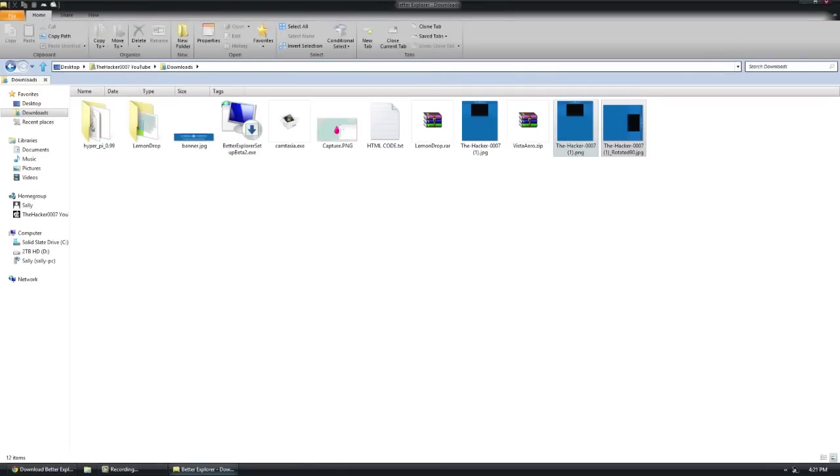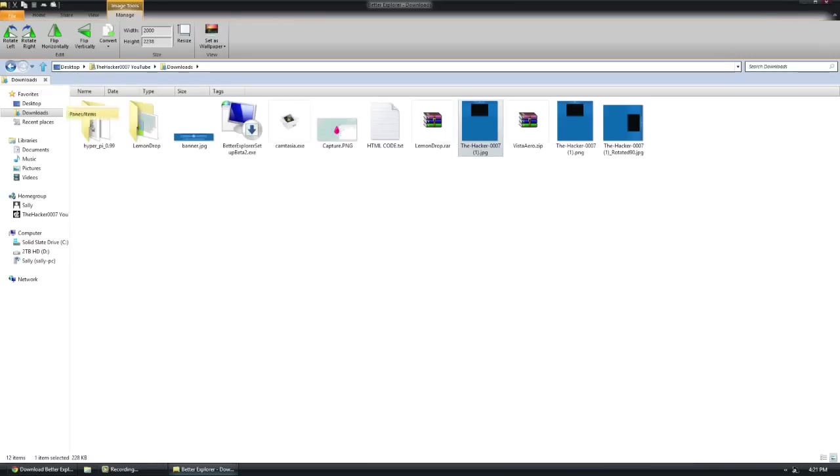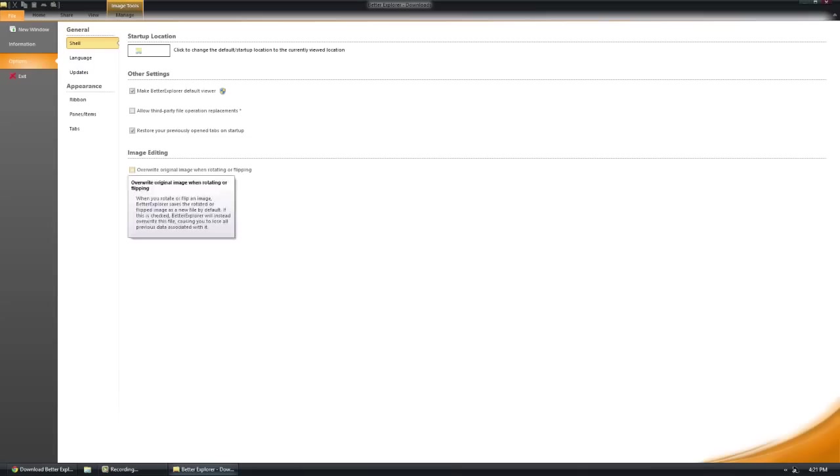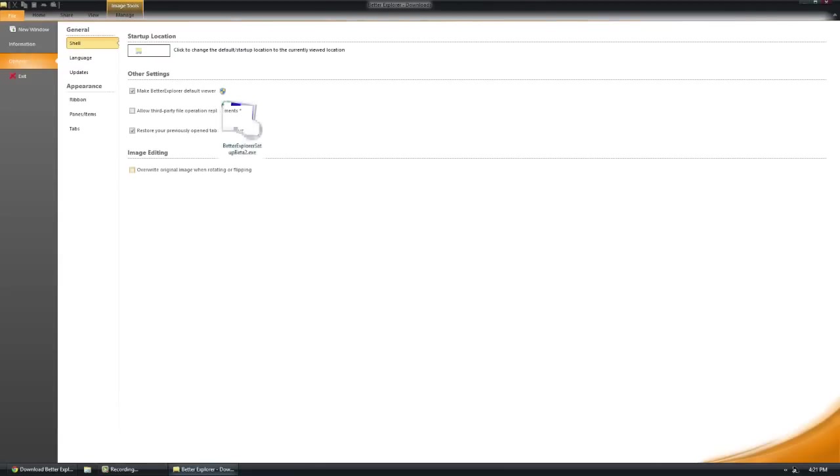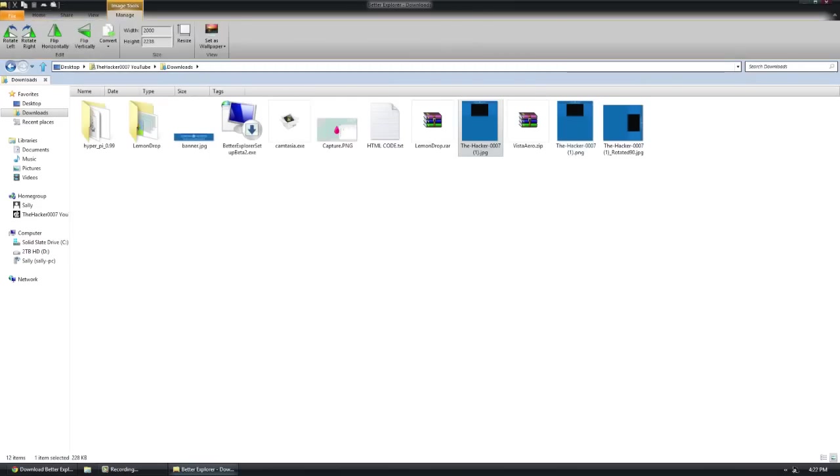Like I mentioned earlier in the options, overwriting image. By default, what it is going to do when you resize it or rotate is it creates a new file and then rotates it. By clicking that option, instead of creating a new file and rotating, it is just going to rotate the default file.